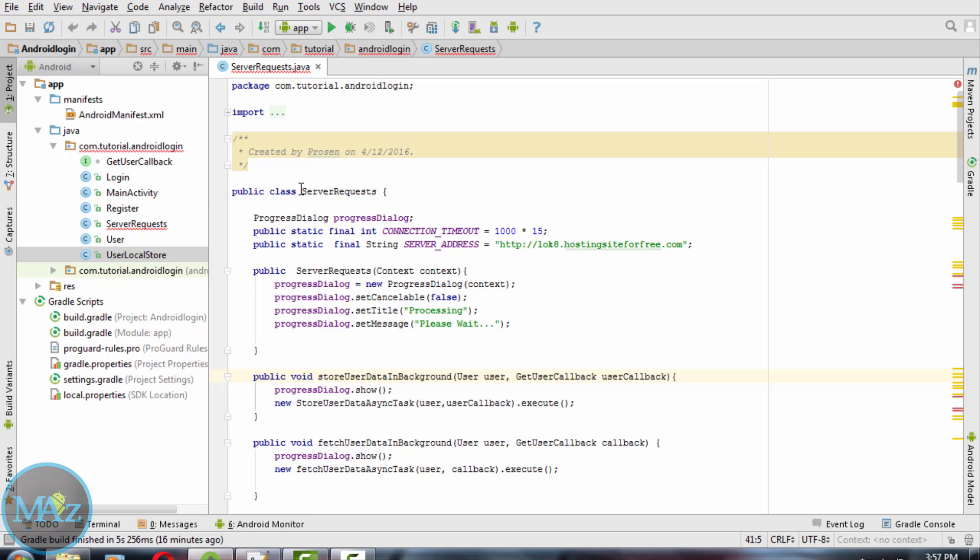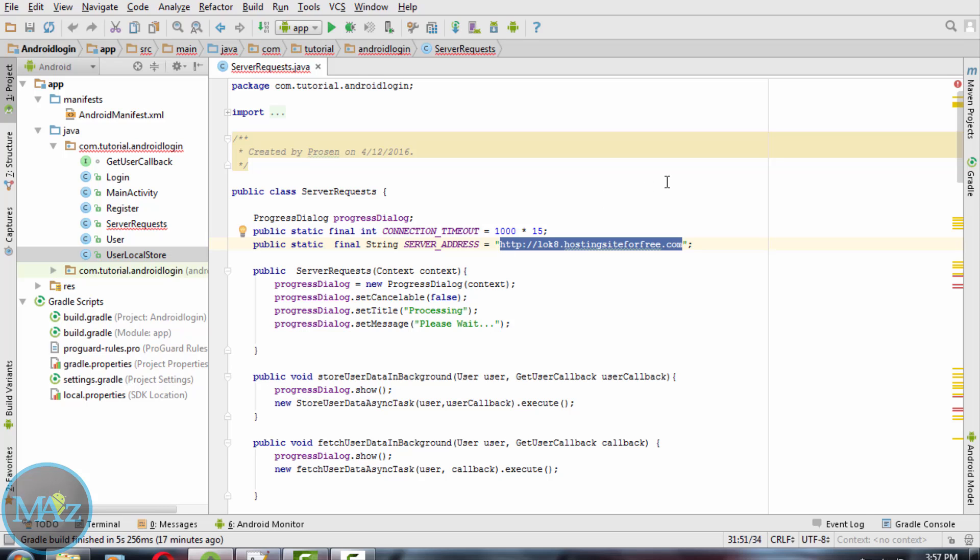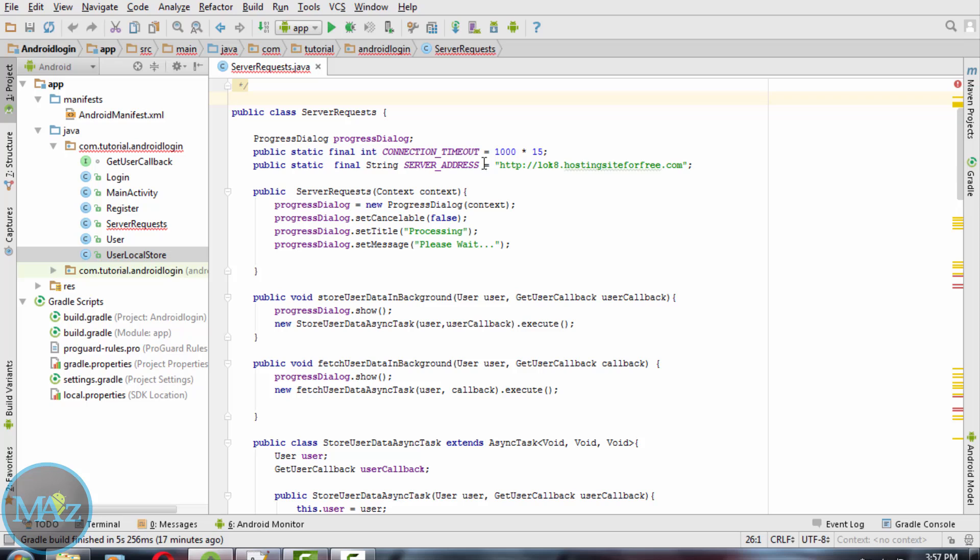Now we have to create a new class ServerRequest dot Java which consists of a progress dialog, connection timeout, and a server address. You can use your own server address here instead of this server address.